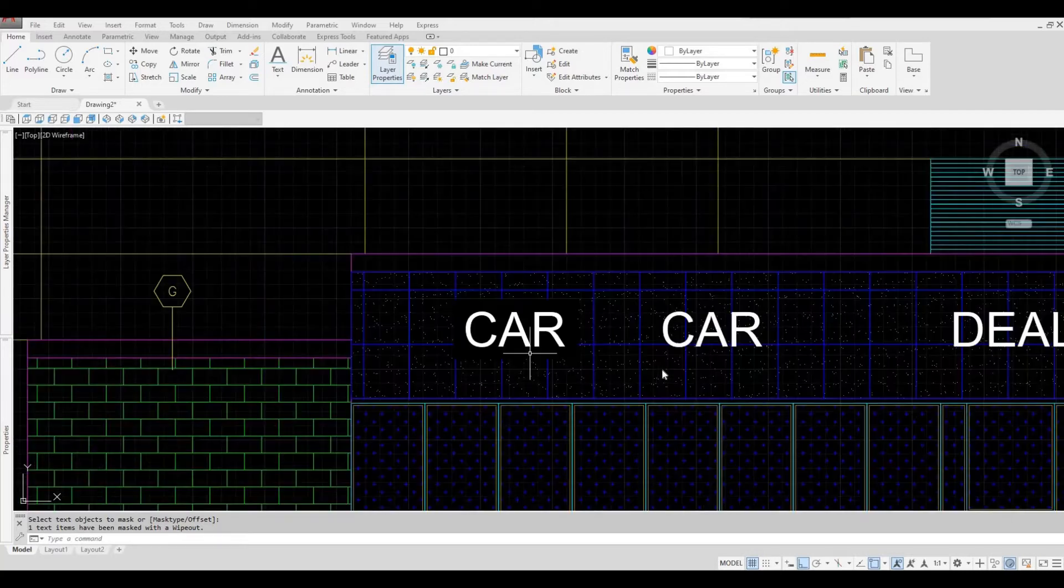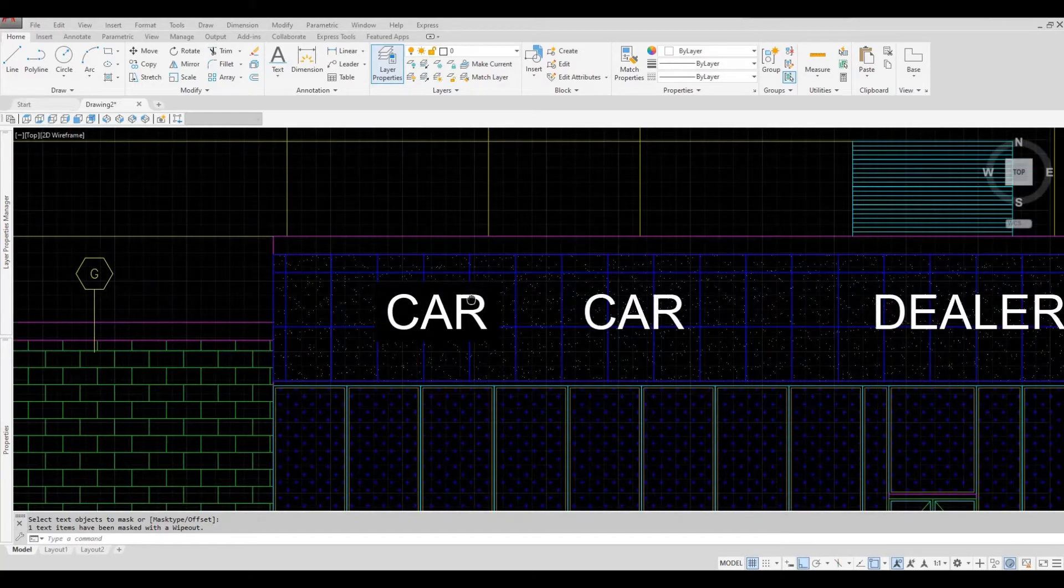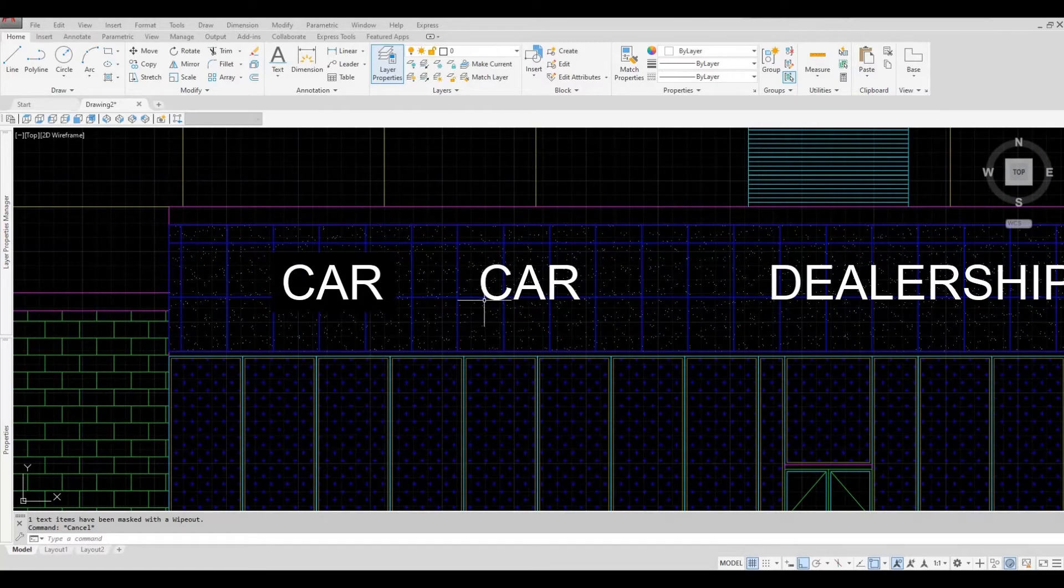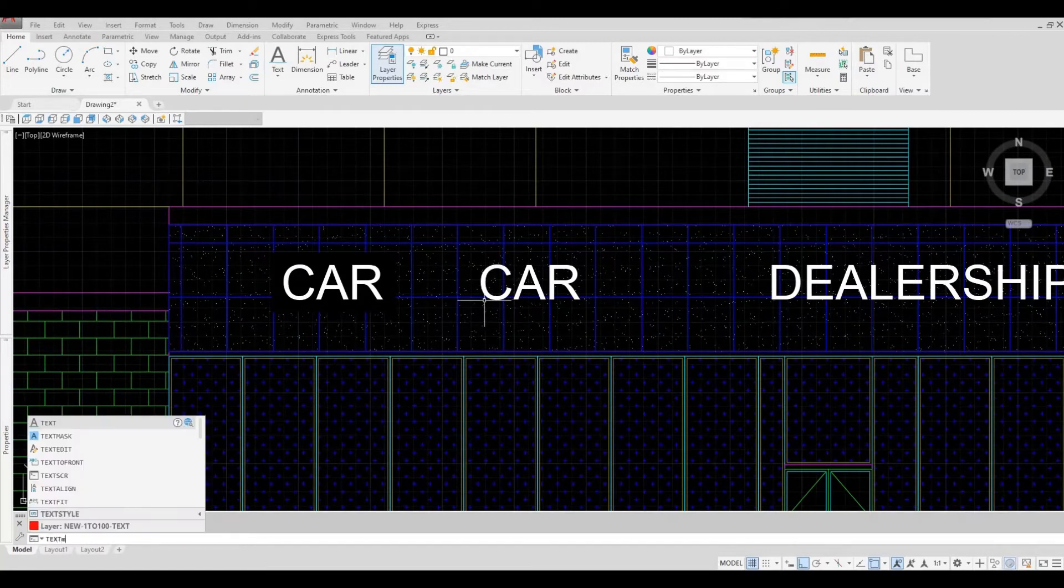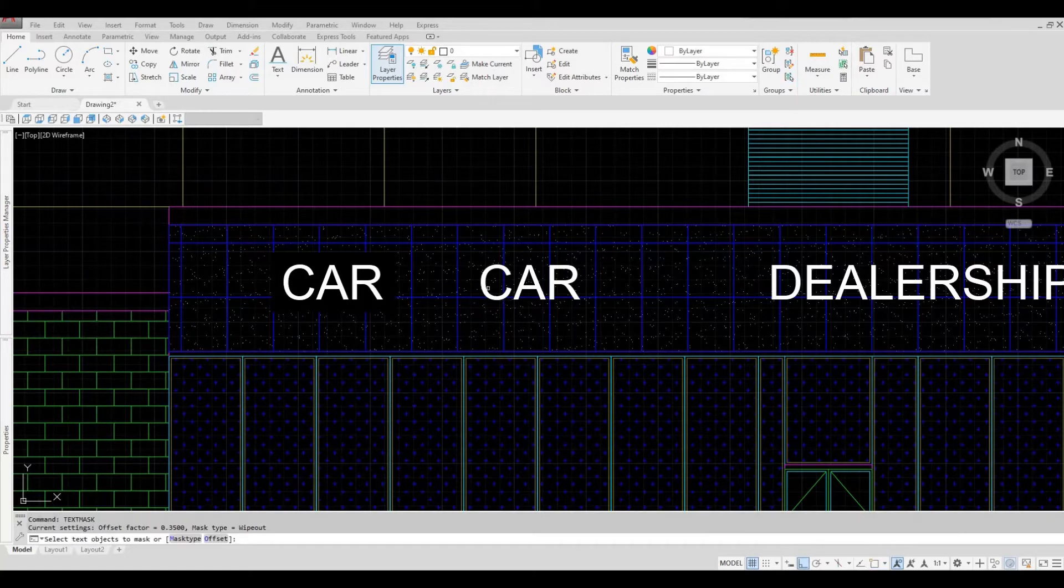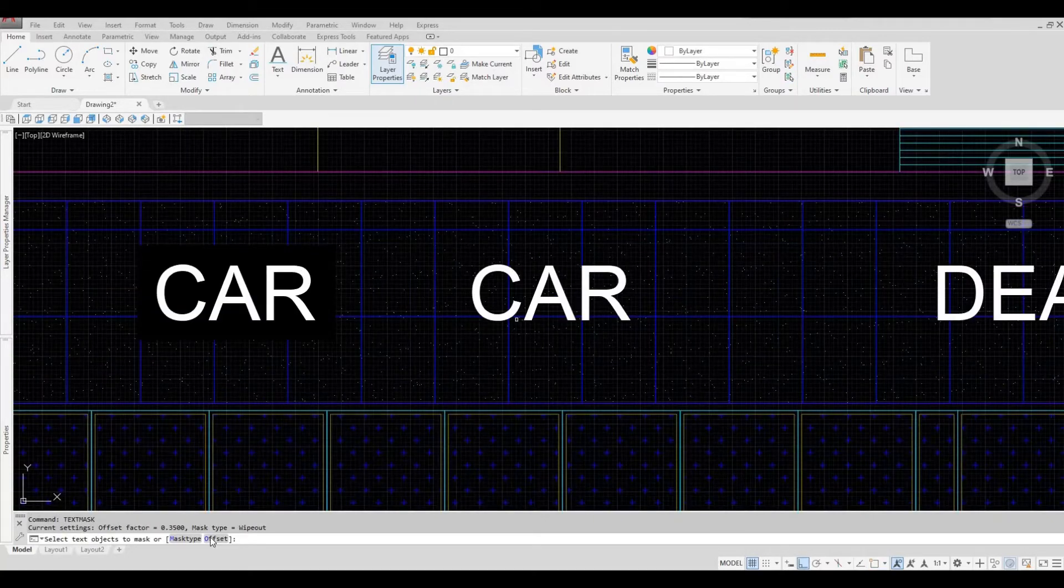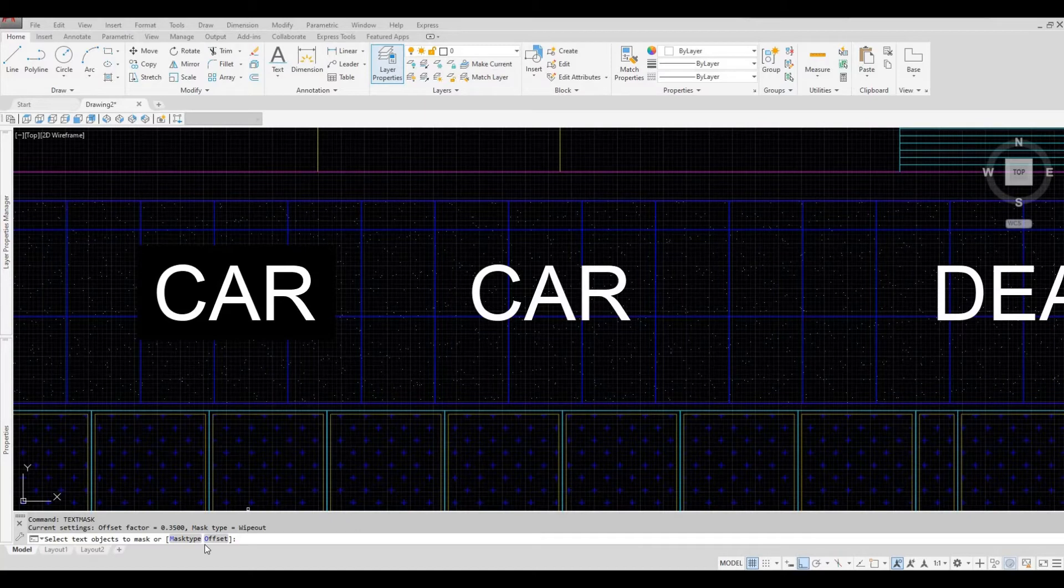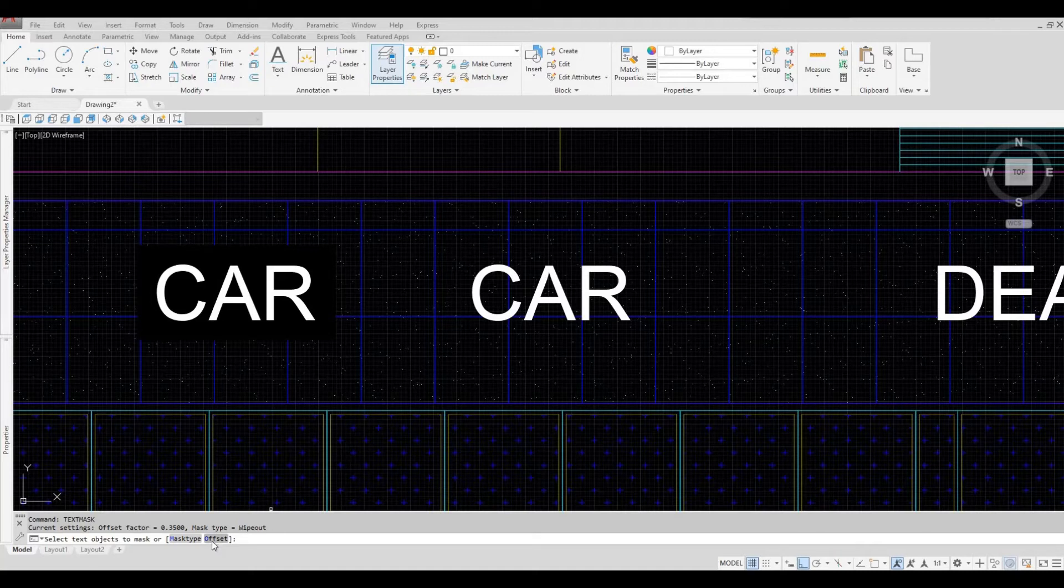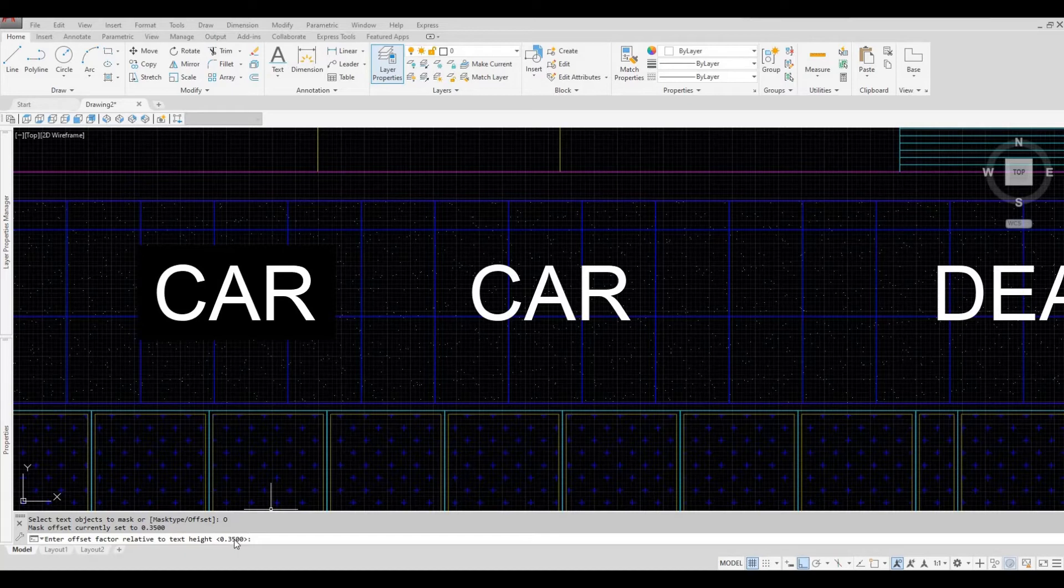So let's zoom out and let's do it again. Type in TEXTMASK, spacebar, and here we have an option: mask type and then offset. We're going to see offset. As we enter offset, we can actually dictate the amount of mask around the text.